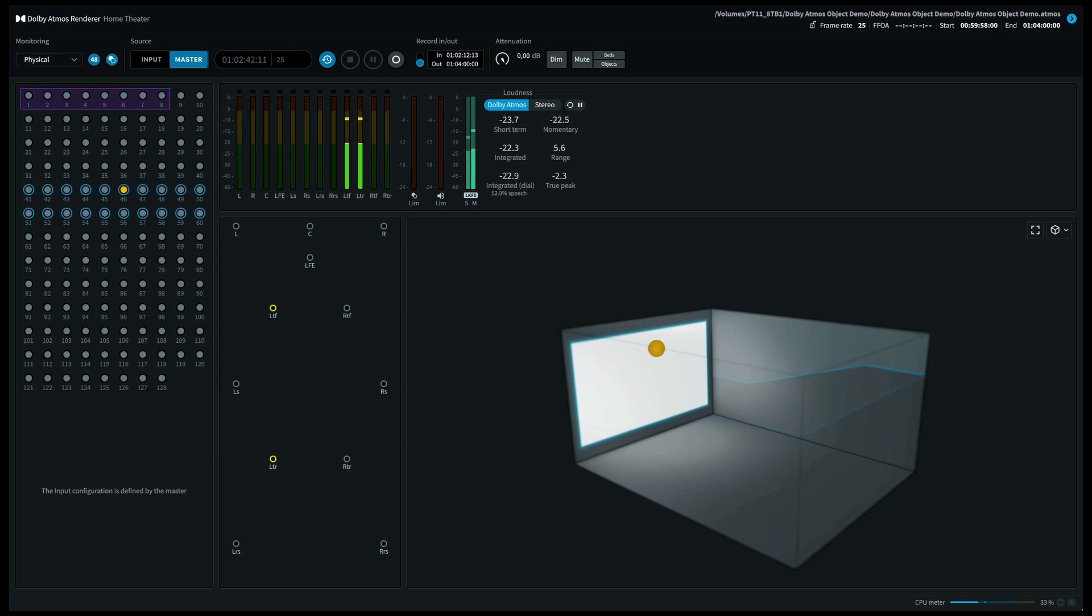With a 7.1.6 system, this will play out of your top middle left speaker. Let's move now to the top left rear speaker.